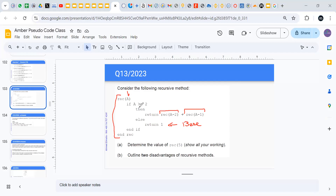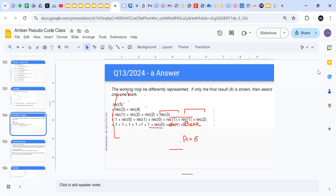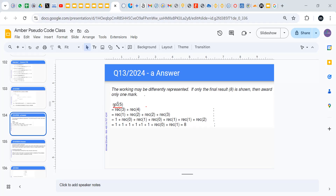This is the base: if a is bigger than or equal to 2, I will keep calling the same function with a different input. If a is less than 2, I will return 1. So he asks us to determine the value of rec(5), meaning a equals 5. I would like you to have a look at this answer — the way you should answer is like this. rec(5) will make two calls: rec(3) and rec(4).